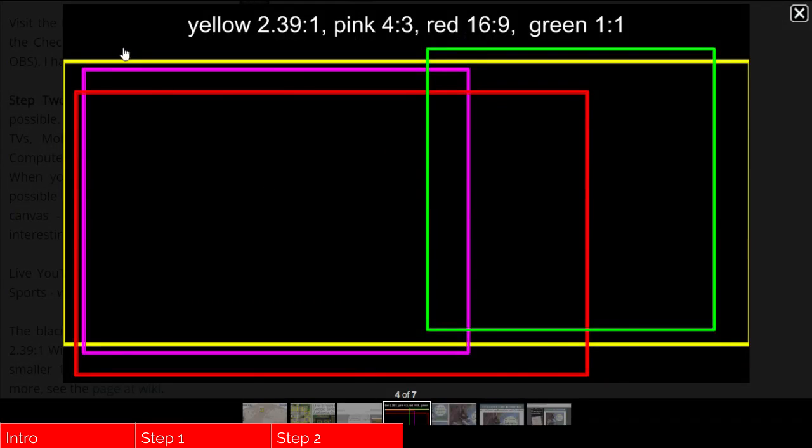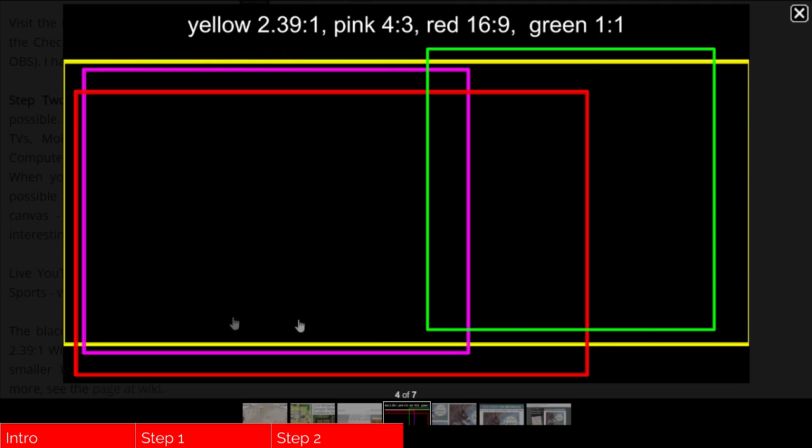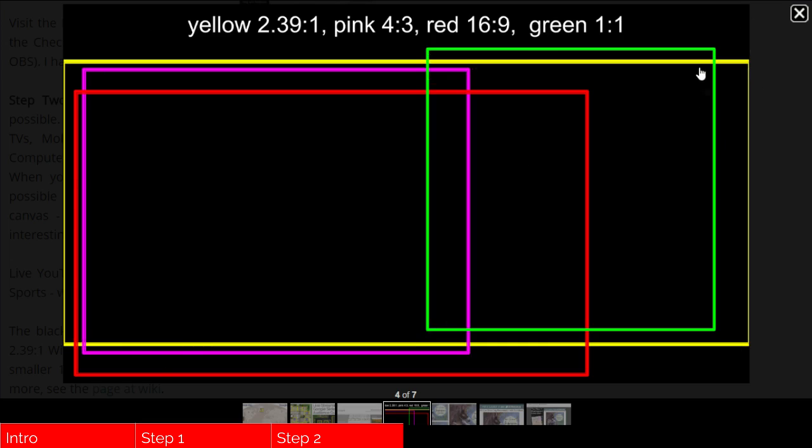I'm going to explain that the black area is 16 by 9. All the colors are made up of yellow widescreen format, pink which is 4 by 3 old school TVs and monitors, red which is 16 by 9 the same as the black but a little bit smaller, and green is a standard square. You might see that on Instagram photos, profile pictures.